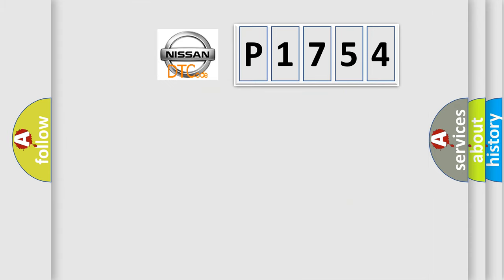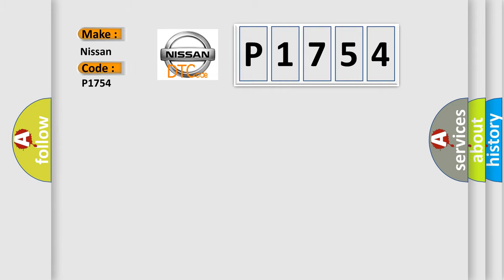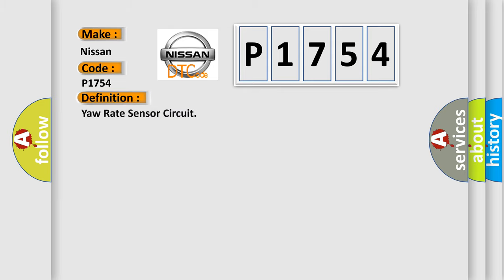So what does the diagnostic trouble code P1754 interpret specifically for Nissan car manufacturers? The basic definition is yaw rate sensor circuit.